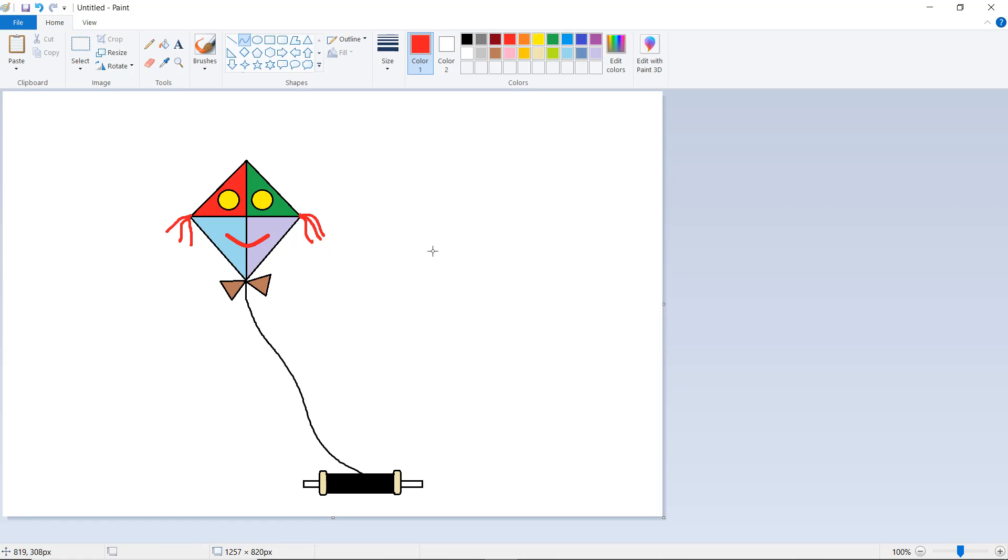Like this, you can simply draw the kite. You can also apply your own drawing logic. Thank you for watching the tutorial.